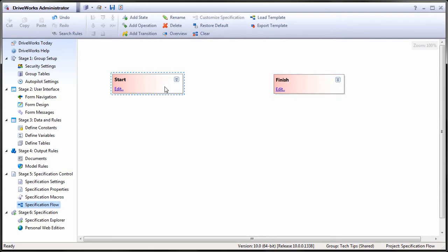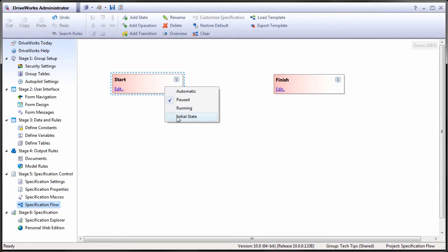It can be changed by right-clicking. Set Start to the initial state by right-clicking it and checking it off.